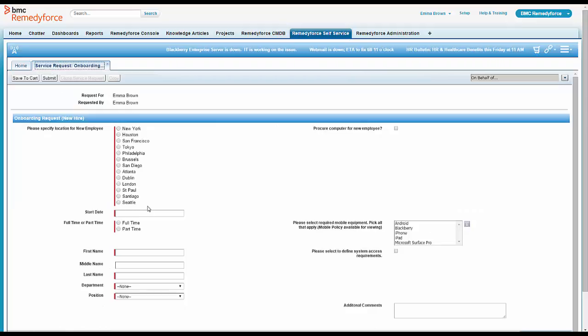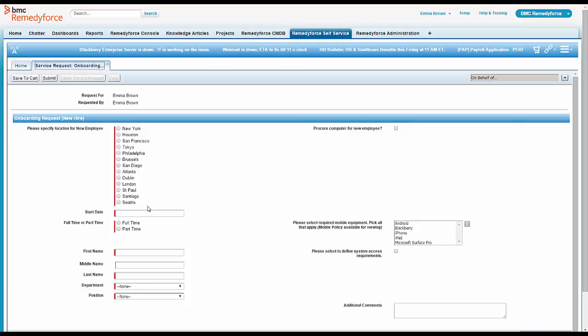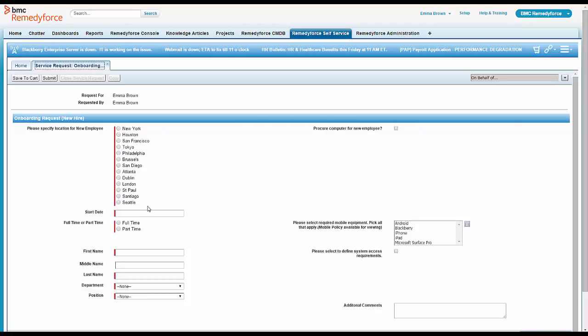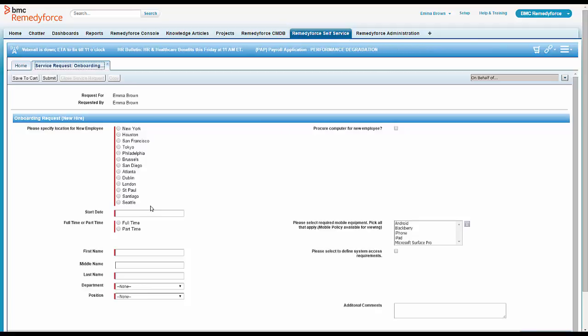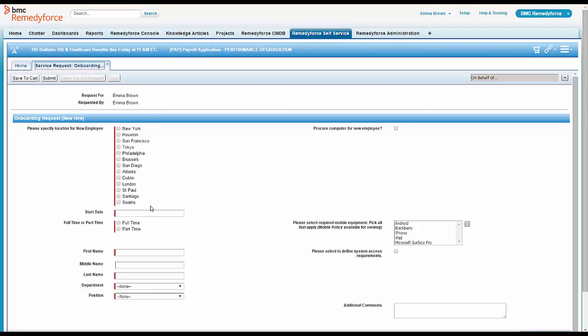So in just a few seconds, Emma was able to add a location, which is going to be vital when they start onboarding new employees for this new location. Emma calls the business service owner back who is very pleased that it didn't take weeks of turnaround time to get a new location added.